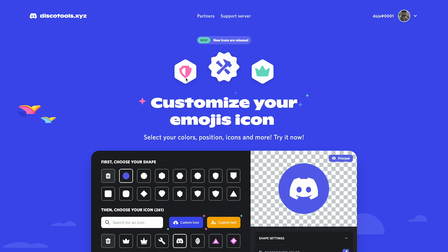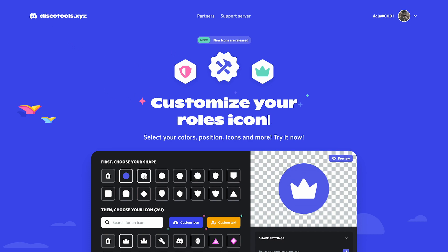I've linked the website we're going to be using in the description below. This is the most user-friendly site I could find and it has so much customization.